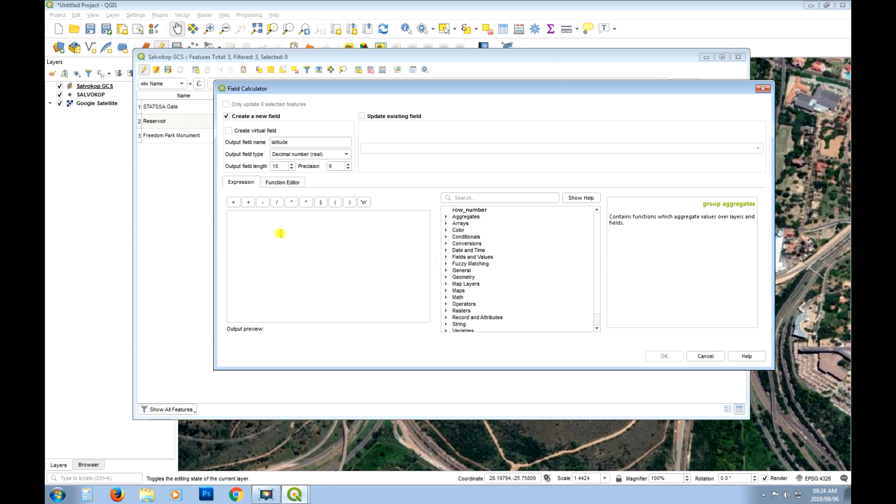And then much like when you're calculating for area where you type in dollar sign area. When you're calculating for X and Y you just type in dollar sign X. Okay so that's longitude. Dollar sign Y. Okay so that's latitude. So we know that that will return the value of latitude for that point. So we can say okay.